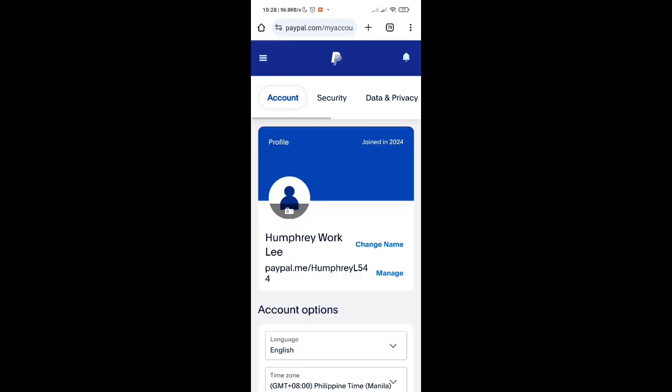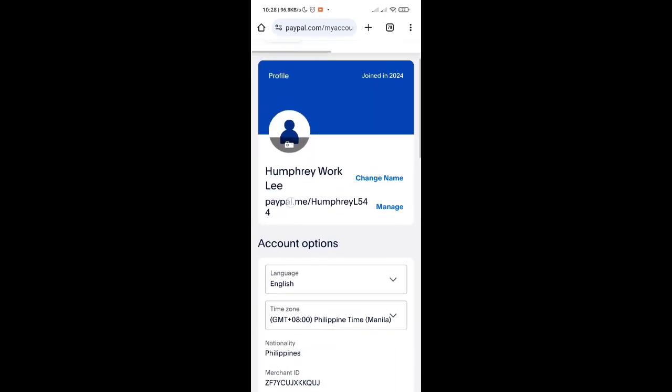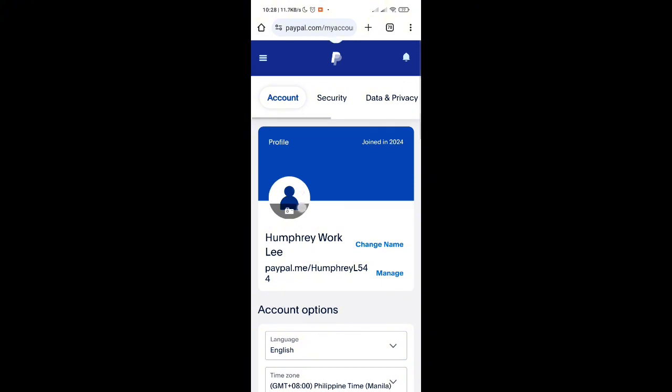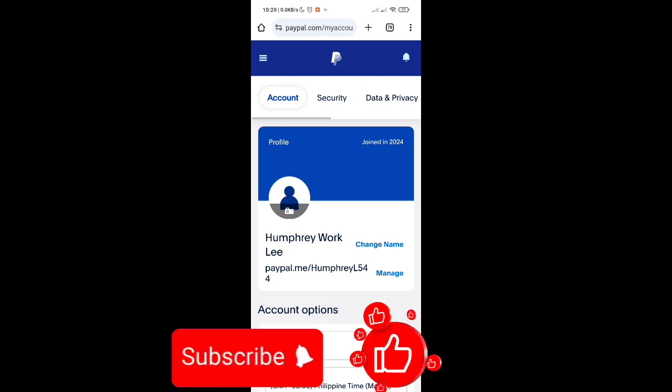And there you go! You have verified your PayPal account without adding your bank or credit card. That's it for this video. If this helped you, please subscribe, like this video, and leave your comment below. Bye!